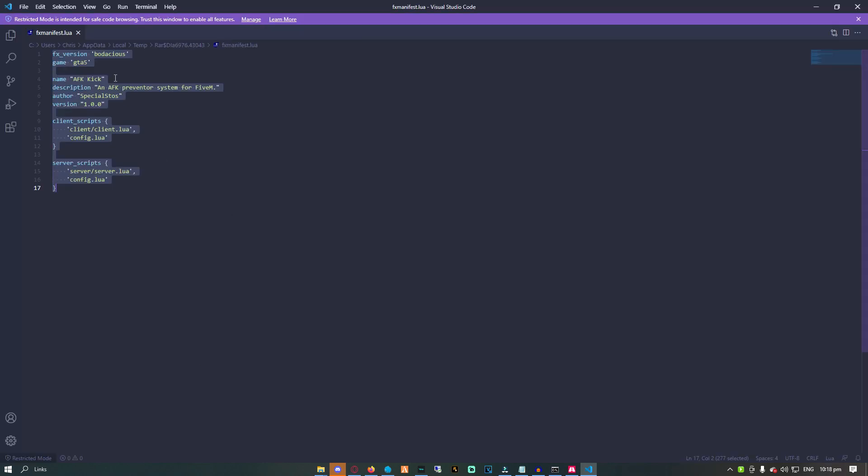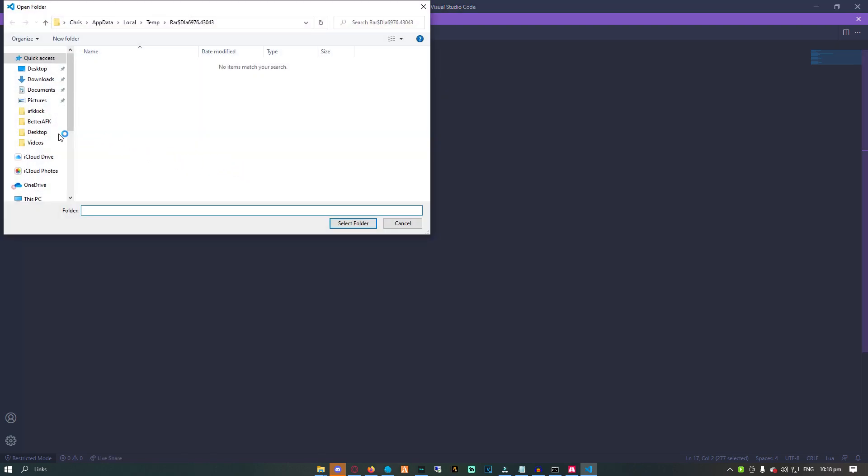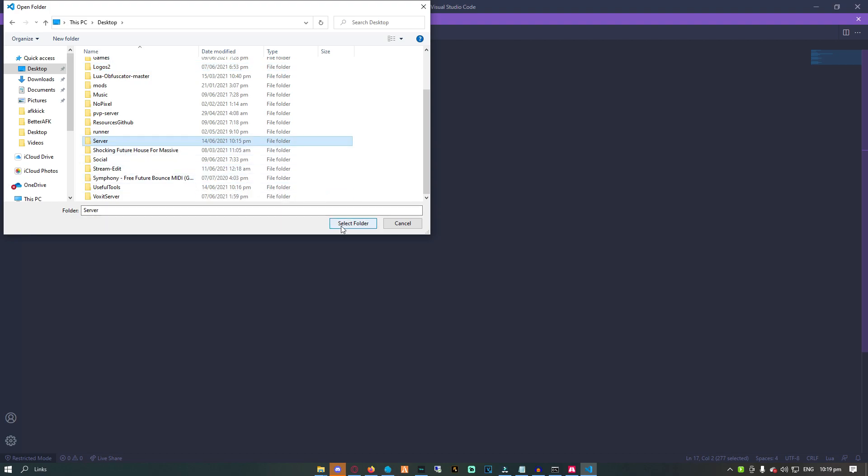And lastly, Visual Studio Code. VS Code is the best lightweight editor out there that will help you edit your server. With this, you may also add cool extensions that will make your coding experience much better.